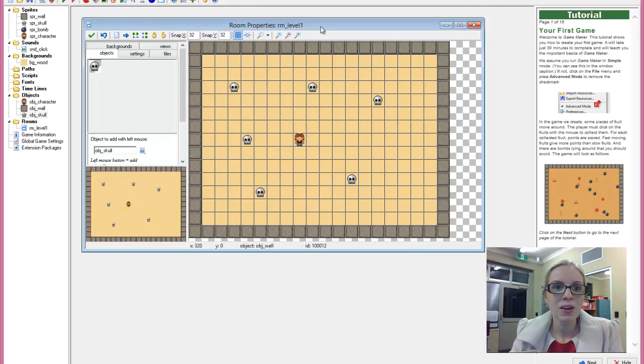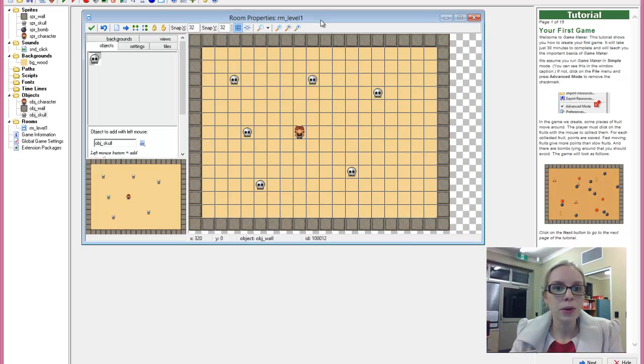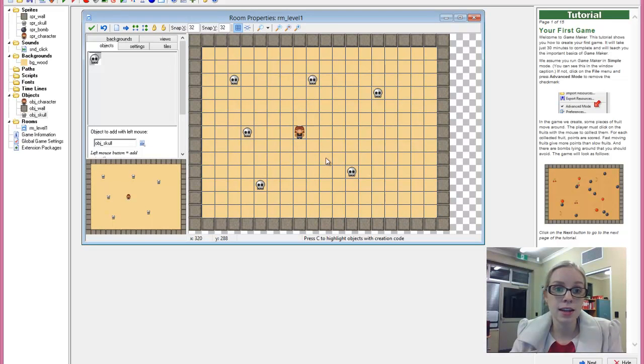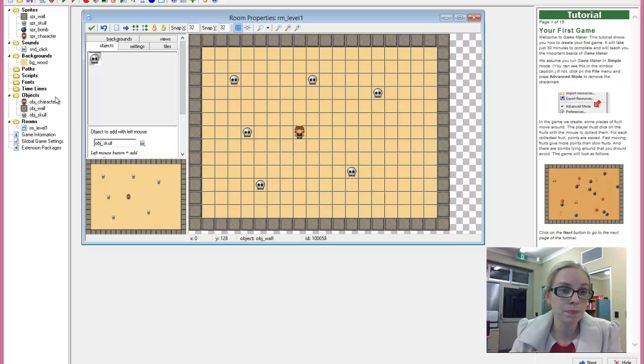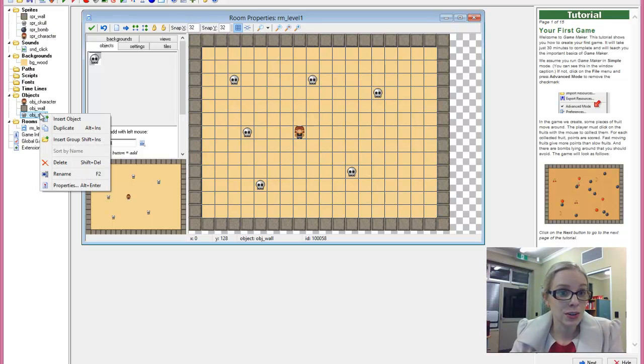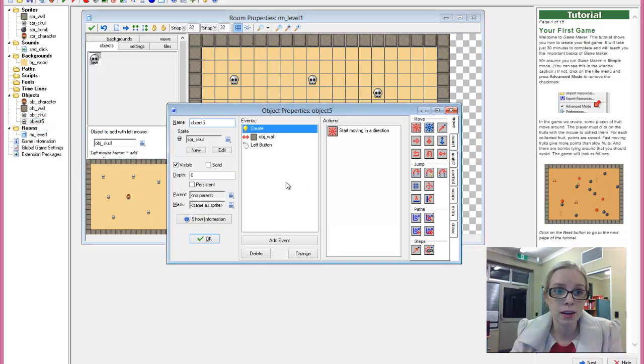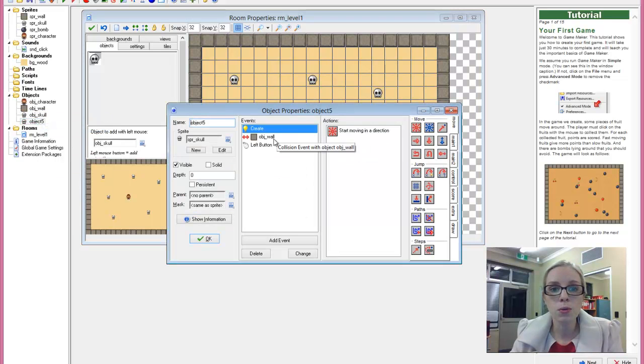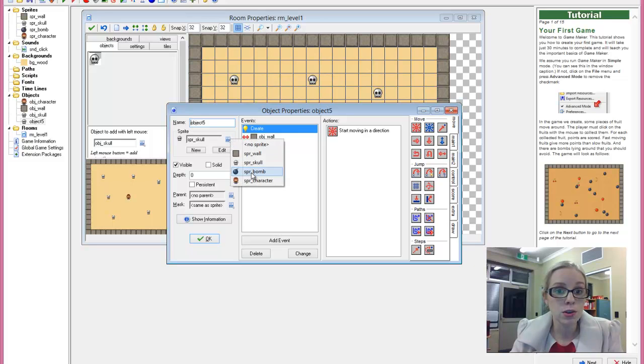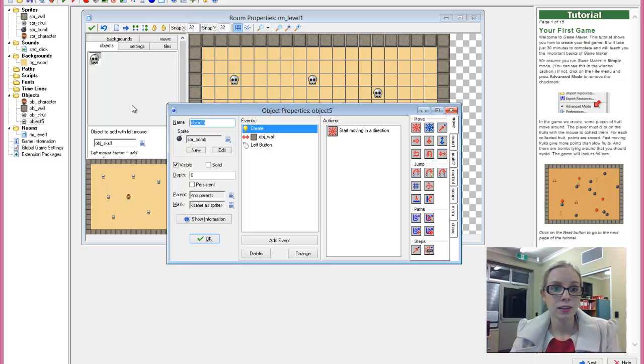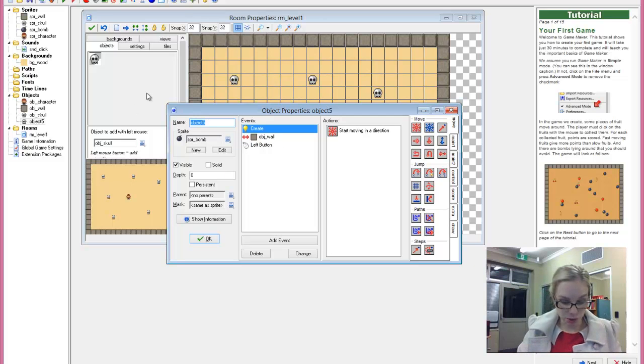What if we wanted to create a second enemy that looked different but did essentially the same thing? I've already set up a sprite for a bomb. The easiest thing to do is actually just right click on the object and duplicate it. What that does is it copies all of the properties, events and actions. And we can simply choose a different sprite.